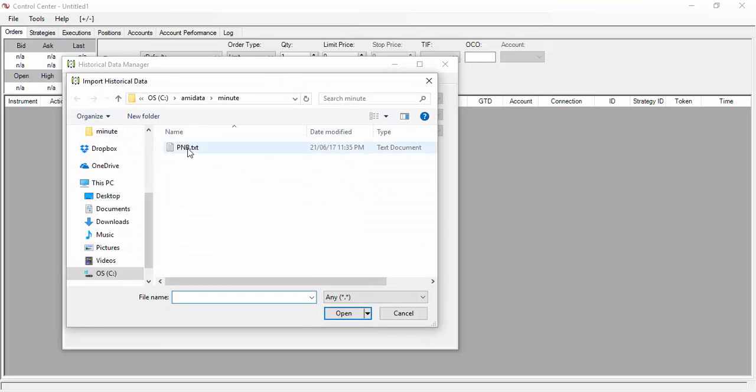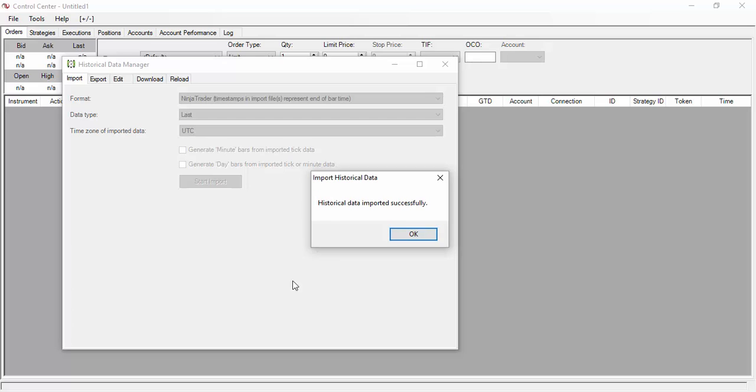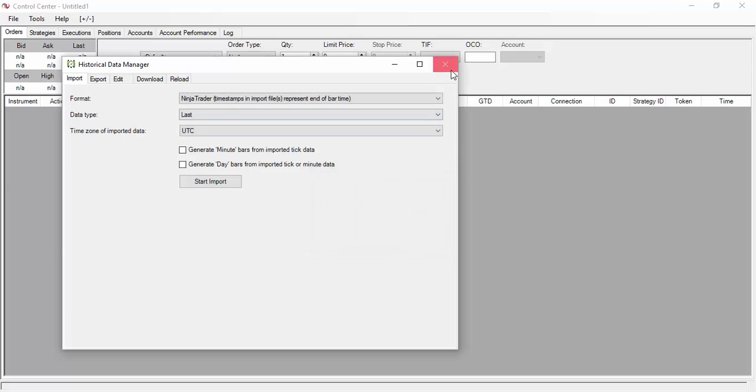And then select pnb.txt file inside your path AMI data minute folder. Now press open. All you'll be getting is just a historical data import successfully box that pops up. Now press OK.